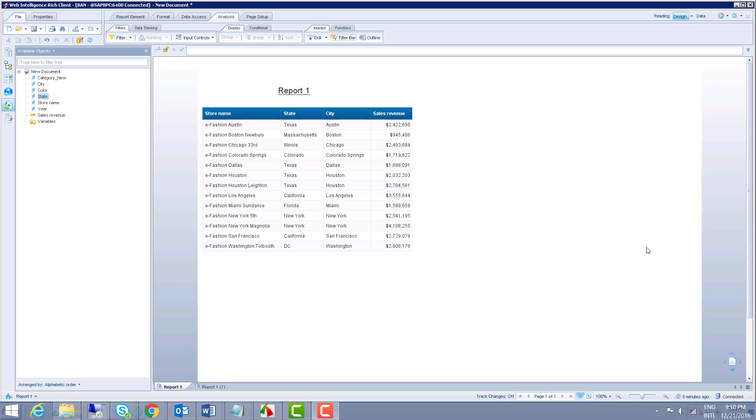We can apply the filter on the database level, on the next layer, the intermediate layer which is the universe or business layer. We can apply the filter on the business layer or we can apply the filter on Web Intelligence.